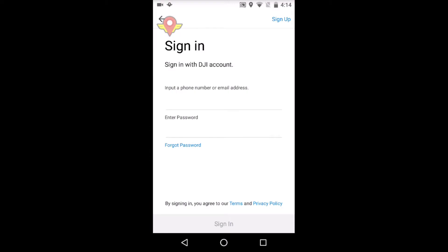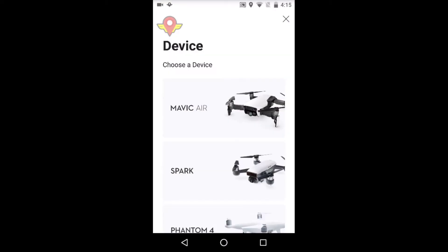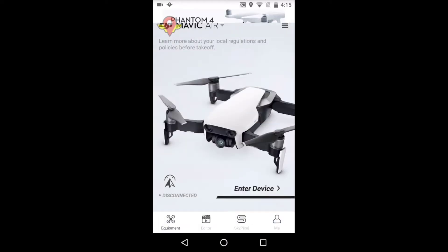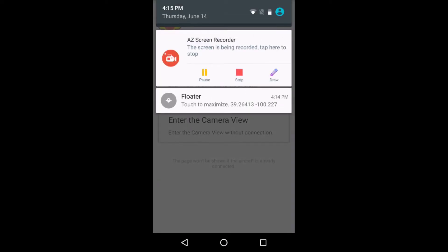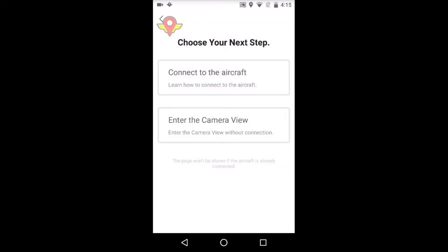Sign in, select the drone type. As you can see, my mock location is already set. I will turn on the drone and the remote.